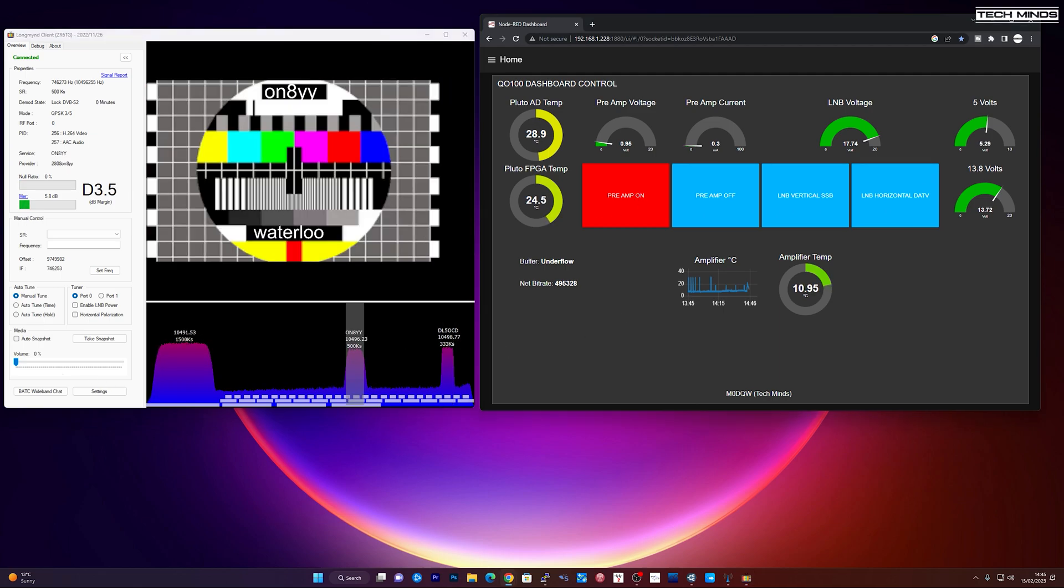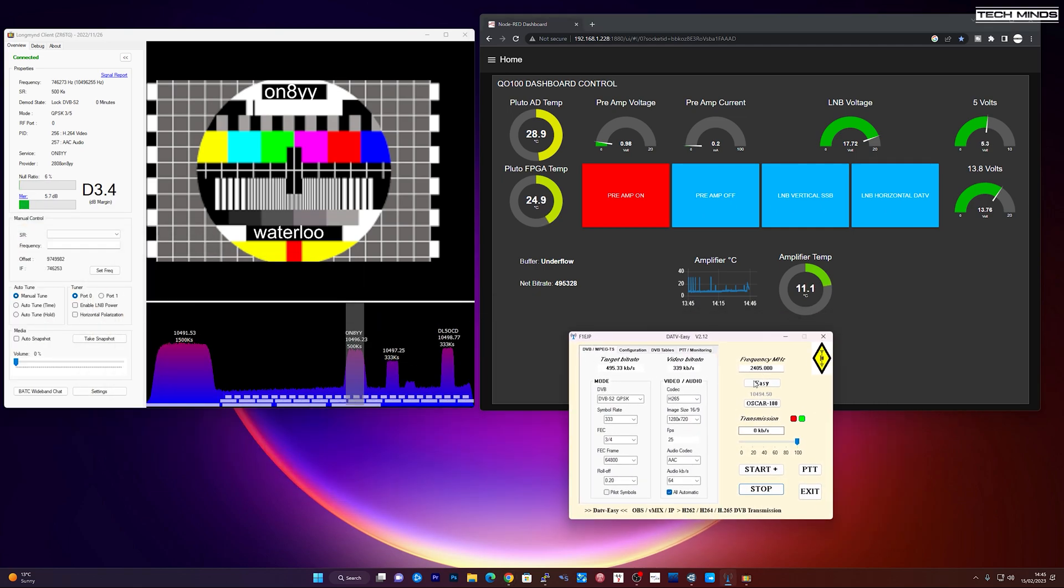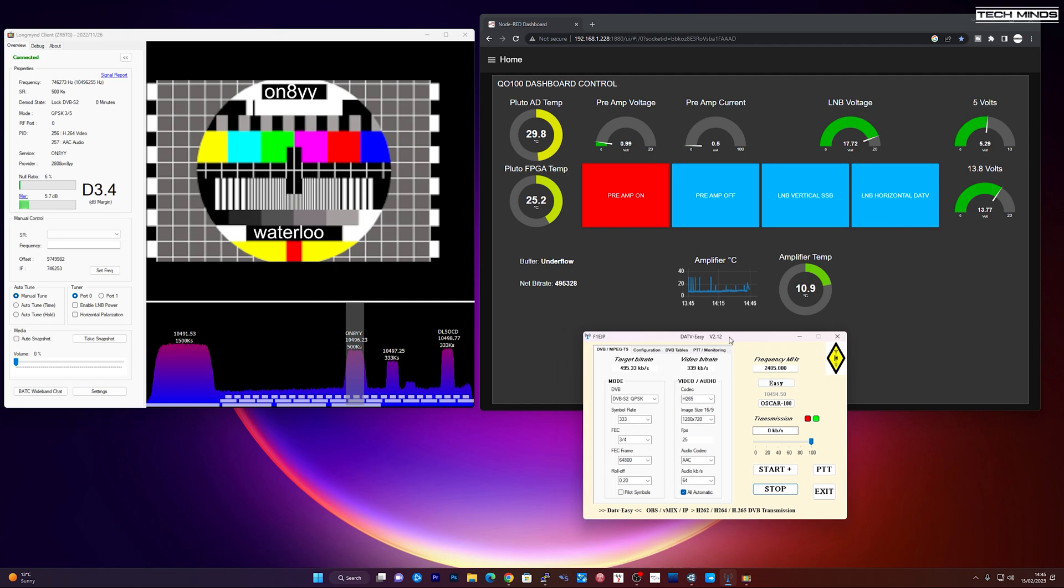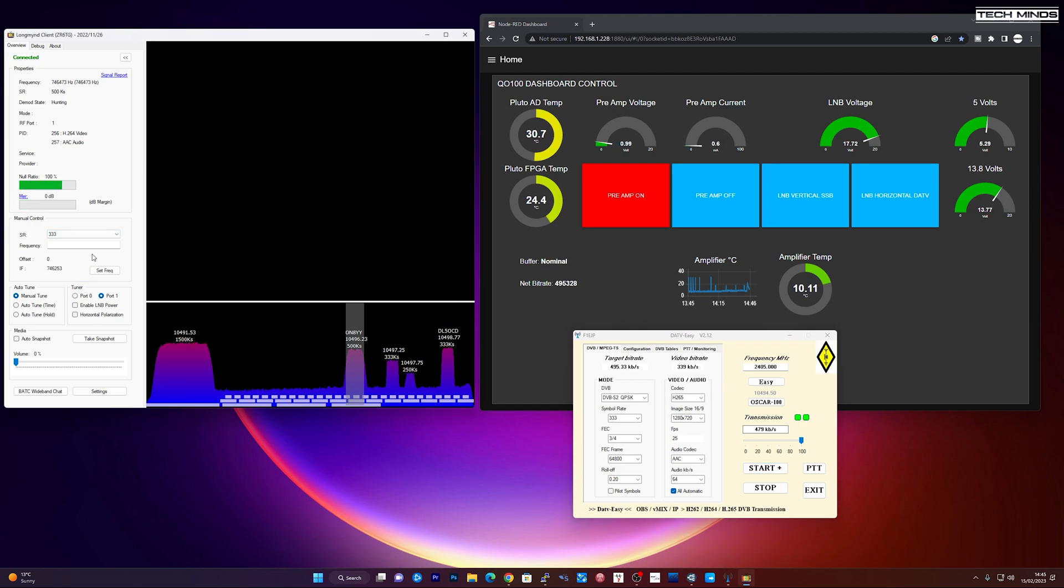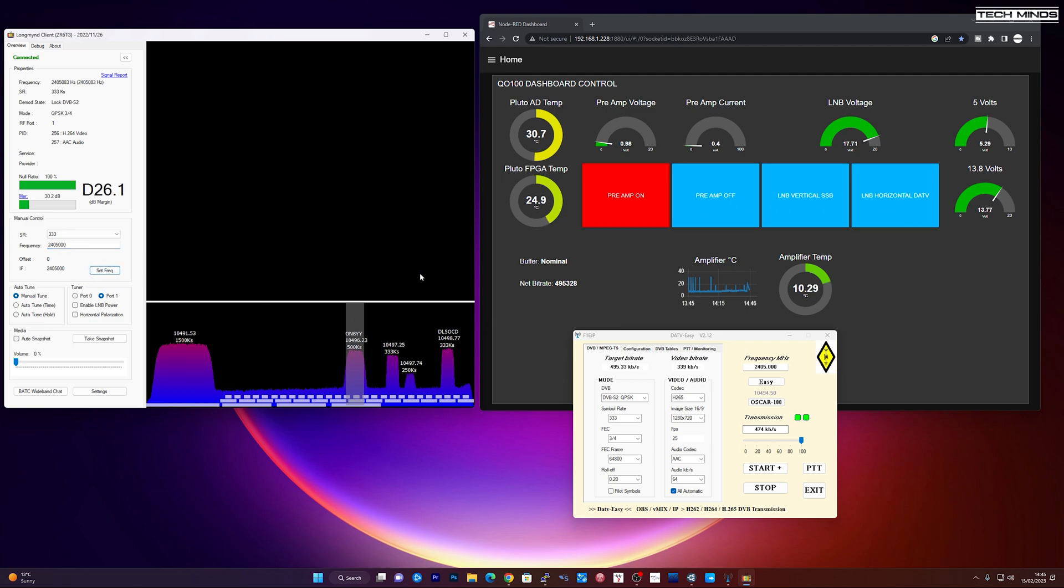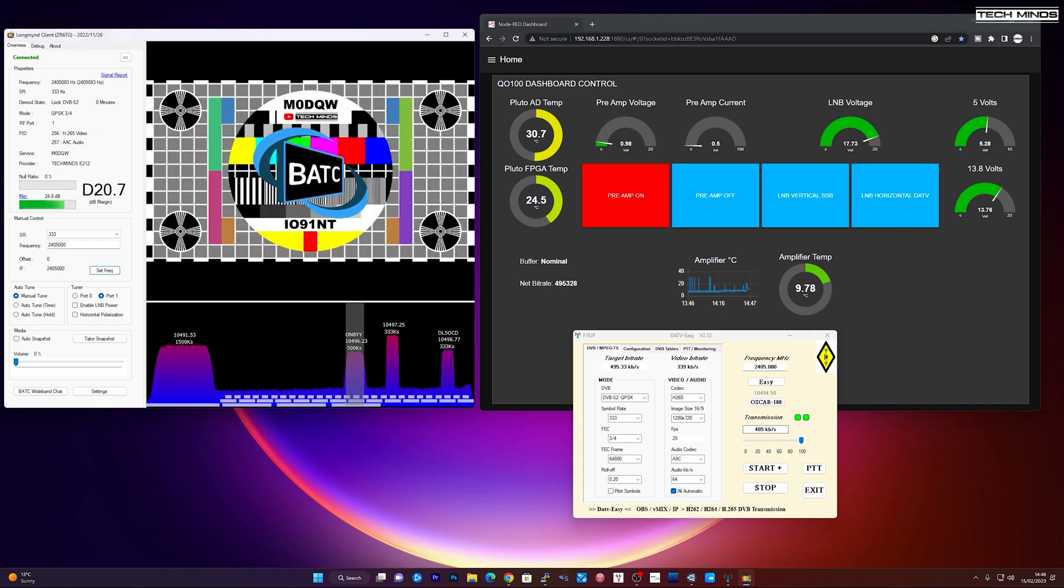And then if I want to transmit, I can then just use DATV easy. I just click start. It's transmitting locally. Put in a local frequency, change the port. And there we go.